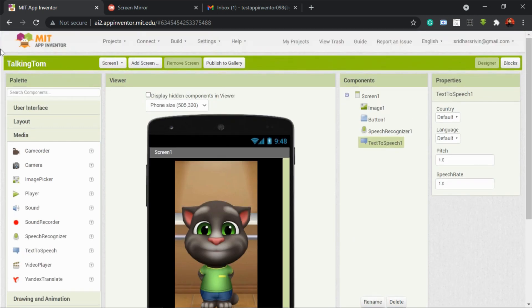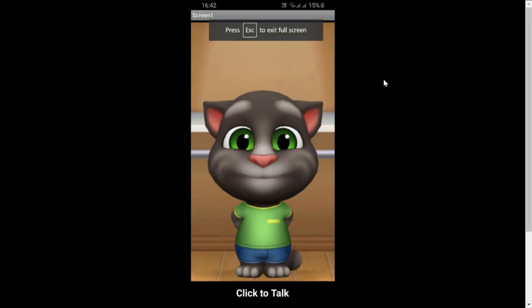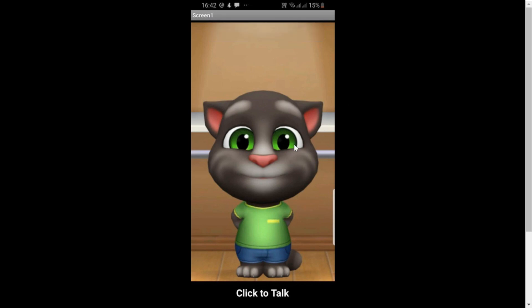We're gonna use the software called App Inventor, which belongs to MIT. Before we create this app, let's see how it works. I have shared my mobile screen so you can see it here, and this is the app which is installed in my phone. Let me run this app now.